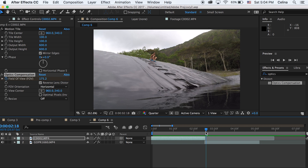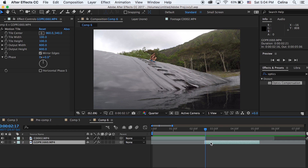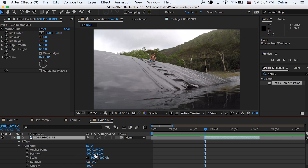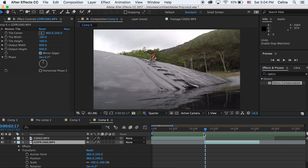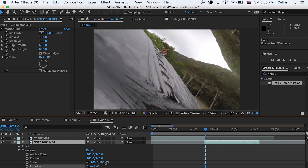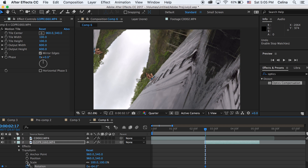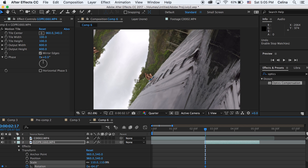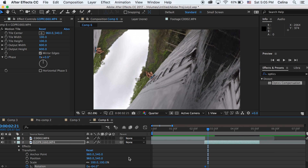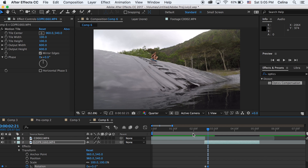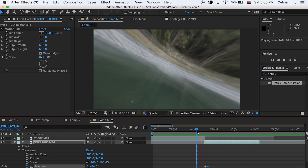Now we're going to go to our next clip and for this one we're going to go to the transform as well. At the beginning of the clip we're going to want the rotation to match the way the rotation was going in the first clip, so I'm going to go to negative 64 and press the keyframe button. Then go a little bit forward and press 0 so that it makes another keyframe and the rotation goes back to normal.